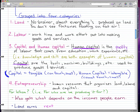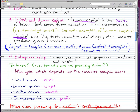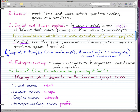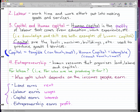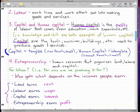The last part of the first question is 'for whom.' For whom are we producing? Who gets what depends on the income people earn. For example, Bill Gates can buy hundreds of jets since he's a billionaire, while someone living on the street can probably only afford half a McDonald's burger. These are the kinds of questions we answer here.